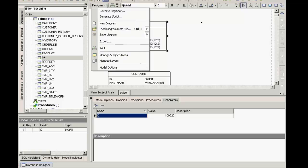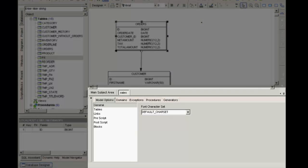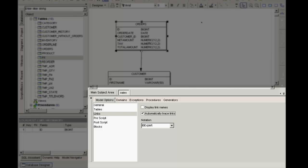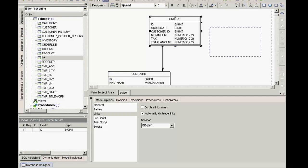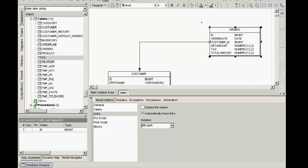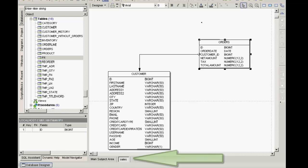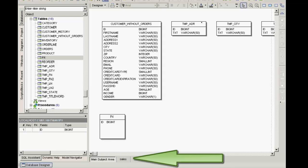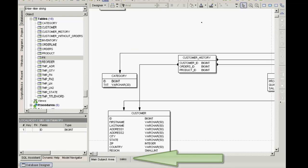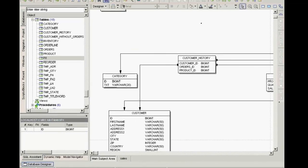I can alter the model options, for example, automatically trace links, which displays the relationships in an angular form. When I've completed my model, I can switch between the main subject area and my specified one as wished.